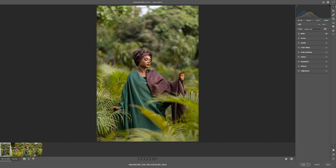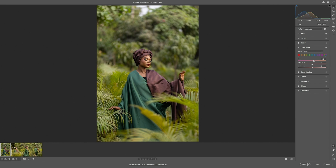Next we're going to open the Color Mixer. We'll begin by adjusting red — change the hue to somewhere around positive 10. Then we switch the luminance also just a bit to somewhere around plus 3.